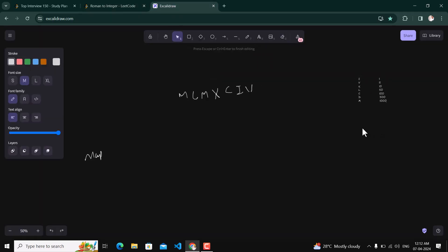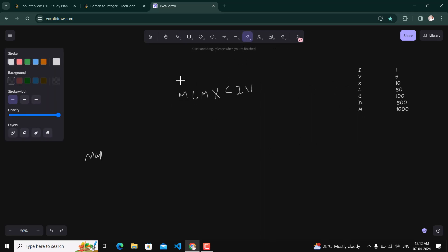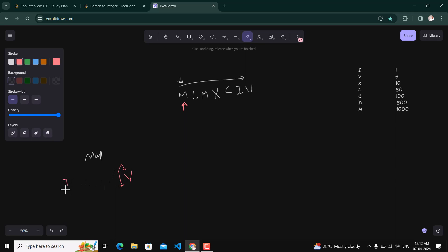We will iterate through the string from beginning to end. At each position, we check if the current character is smaller than the next character. If it is smaller, like I before V in IV, then I is subtracted from V forming 4. If it is larger, like V before I in VI, then we add and get 6.